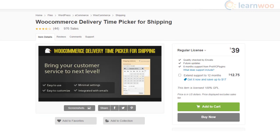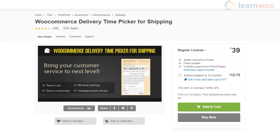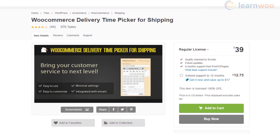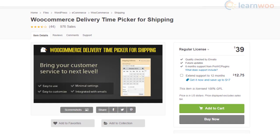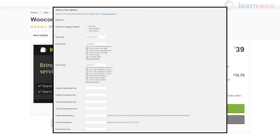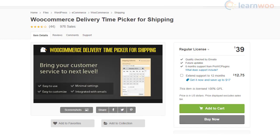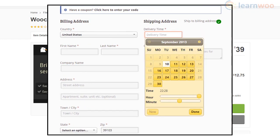With the WooCommerce Delivery Time Picker for Shipping plugin, you can let your customers pick their preferred delivery times while checking out. It gives a lot of control to store owners, as you can easily specify the available dates for delivery according to your store schedules. With shortcode support, you can easily place the date picker widget anywhere on your store.